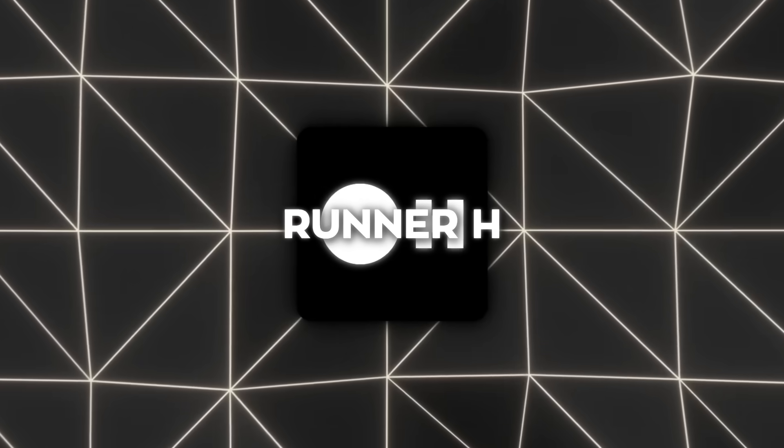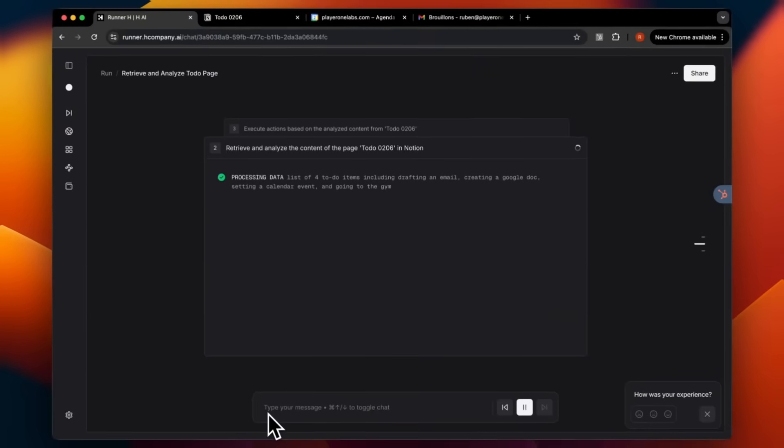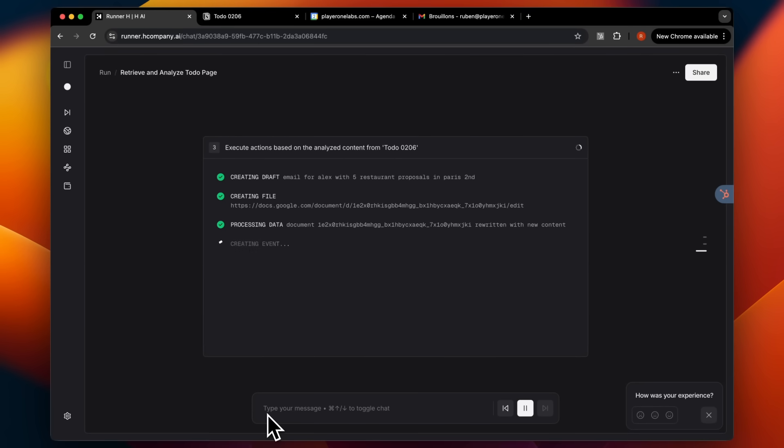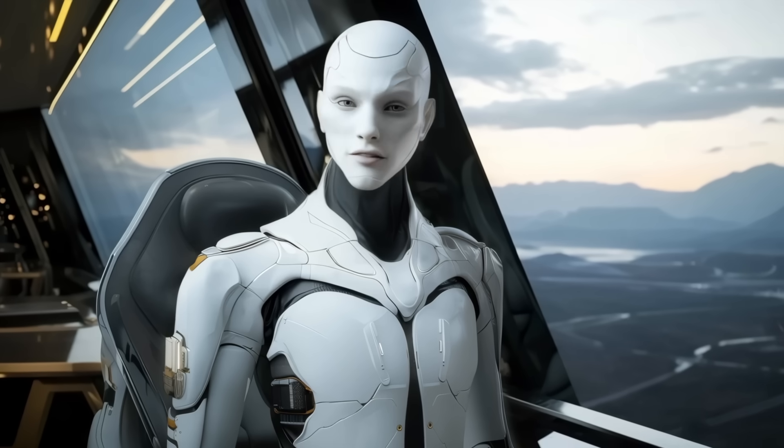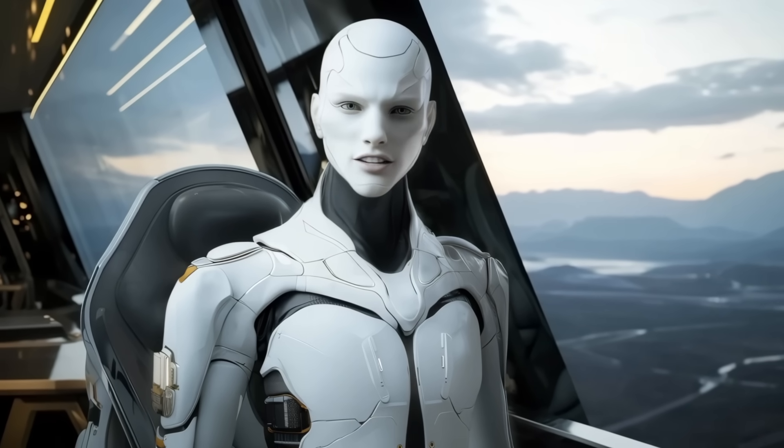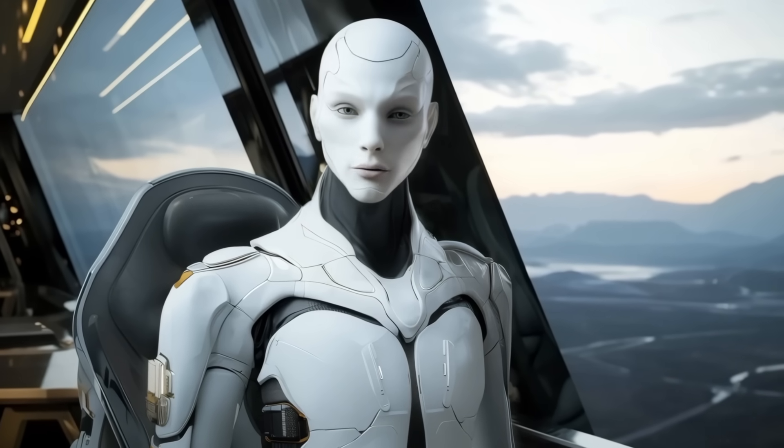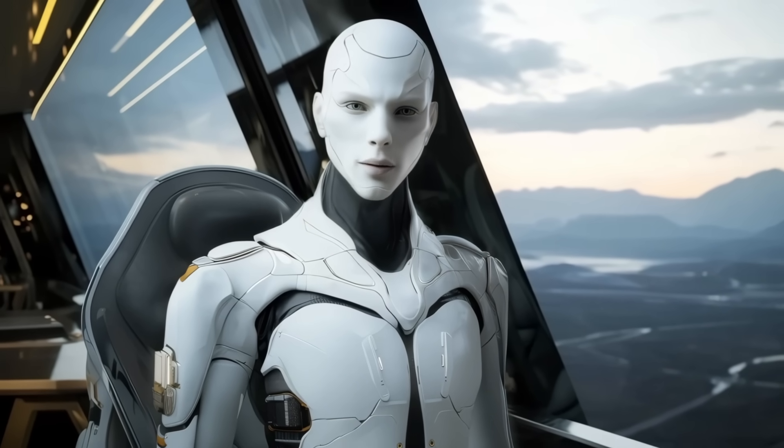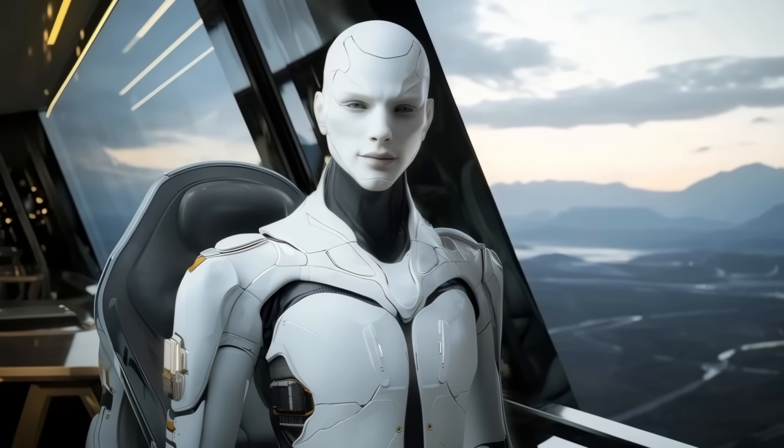So yeah, today's launch is a big one. Runner H is already being called one of the first AI agents that truly feels like an operator, not just a tool. It doesn't give you more stuff to think about. It takes work off your plate, and that's where the real power is.